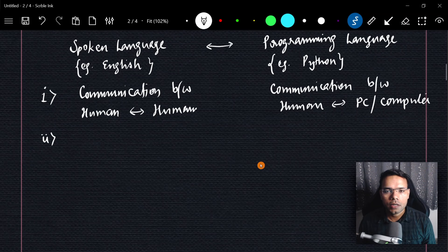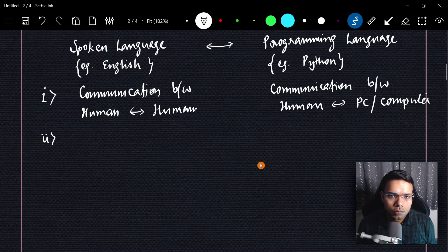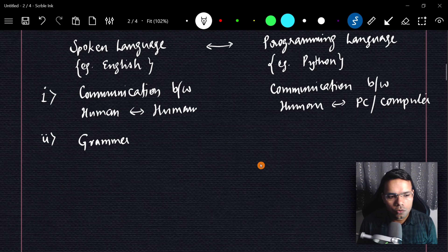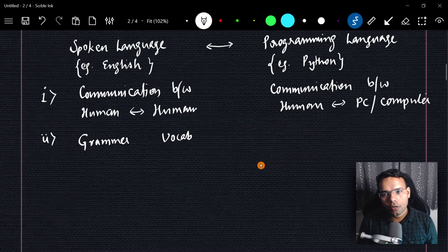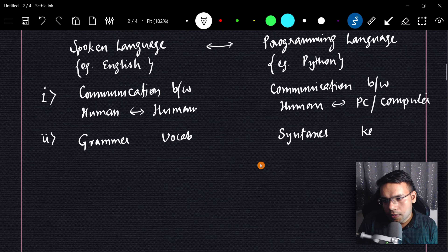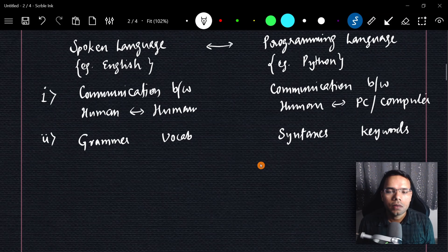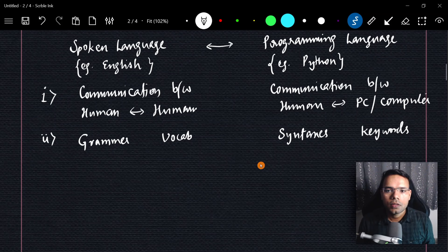When we speak, we follow certain rules called grammar. In English, we use grammar to speak correctly; if we don't follow grammar the other person won't understand. Words we use are called vocabulary. Similarly, in programming language we have syntaxes — a set of rules — and keywords, analogous to vocabulary. If you write wrong syntaxes, the program will throw an error and not run.